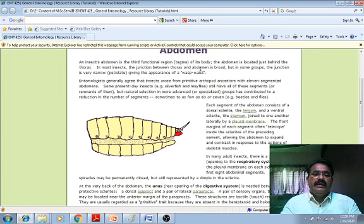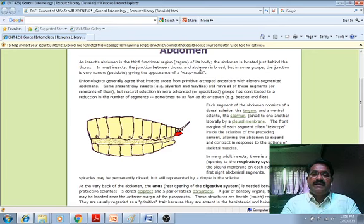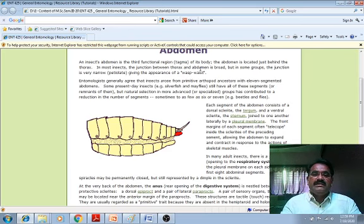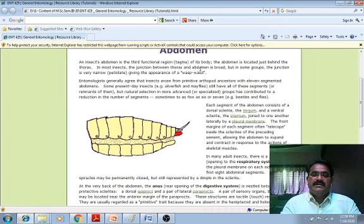Entomologists generally agree that insects arose from a primitive arthropod ancestor with an 11-segmented abdomen. Some present insects — that is the silverfish and the mayflies — still have all 11 segments or remnants of them. But natural selection in more advanced or specialized groups has contributed to a reduction in the number of segments, sometimes to as few as 6 or 7 abdominal segments.